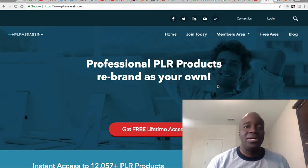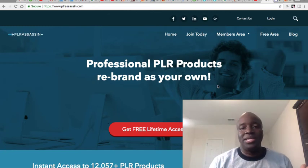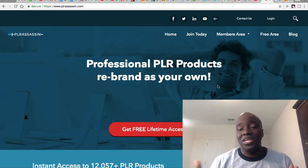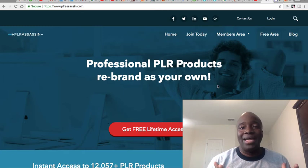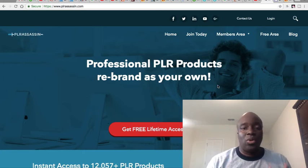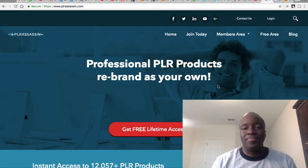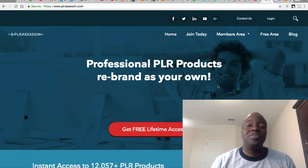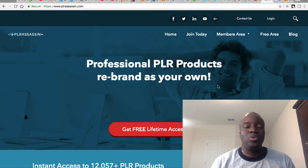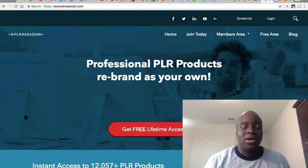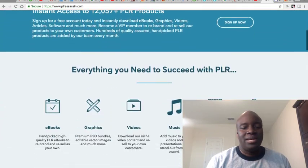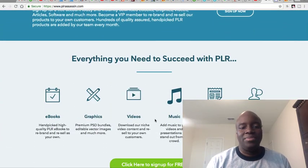So if you purchase an e-book, you can learn the information and then produce it in a video format. Or even if you buy videos, you could learn what's covered and then do the videos yourself — on YouTube, a membership site, or a mini tutorial course for your audience. At PLR Assassin, they have a number of different things: e-books, graphics, videos, music, articles.